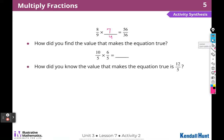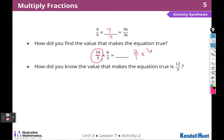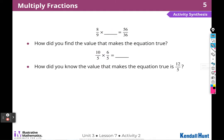How did you know the value that makes this equation true is twelve over five? That's because we thought of ten divided by five as two, so this expression is the same as two over one times six over five, which is twelve fifths. That's another way to think of it — we talked about equivalent fractions.